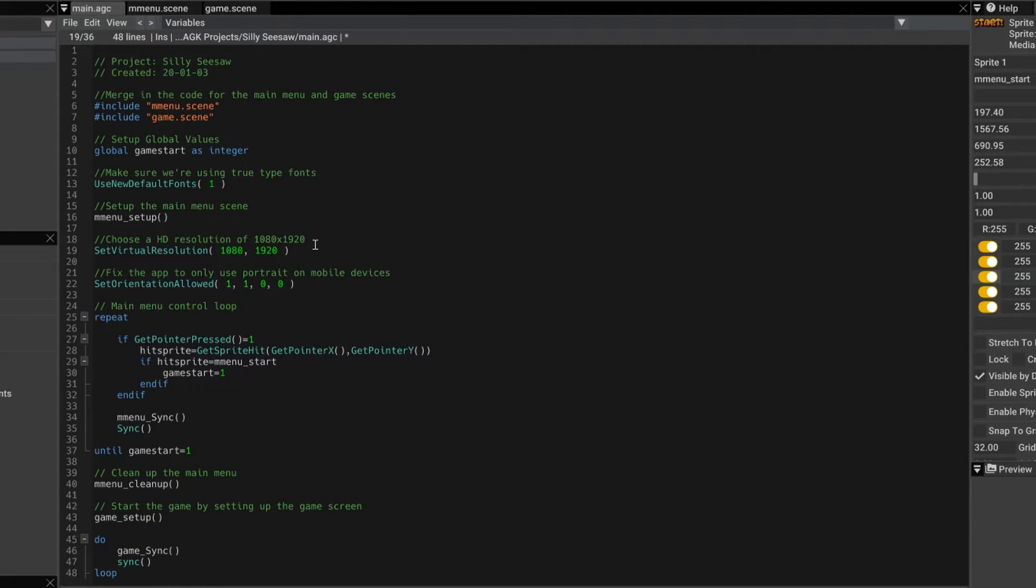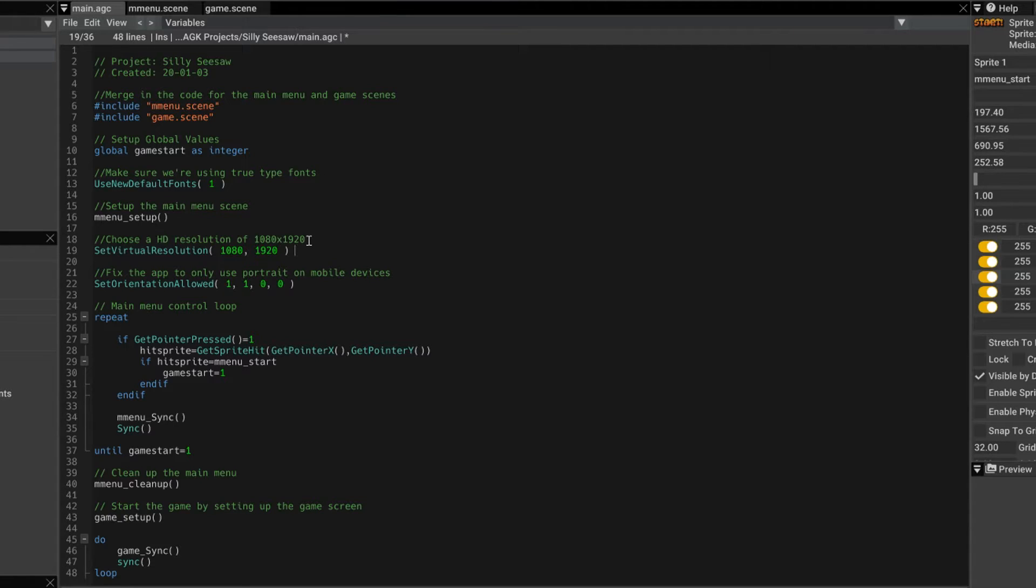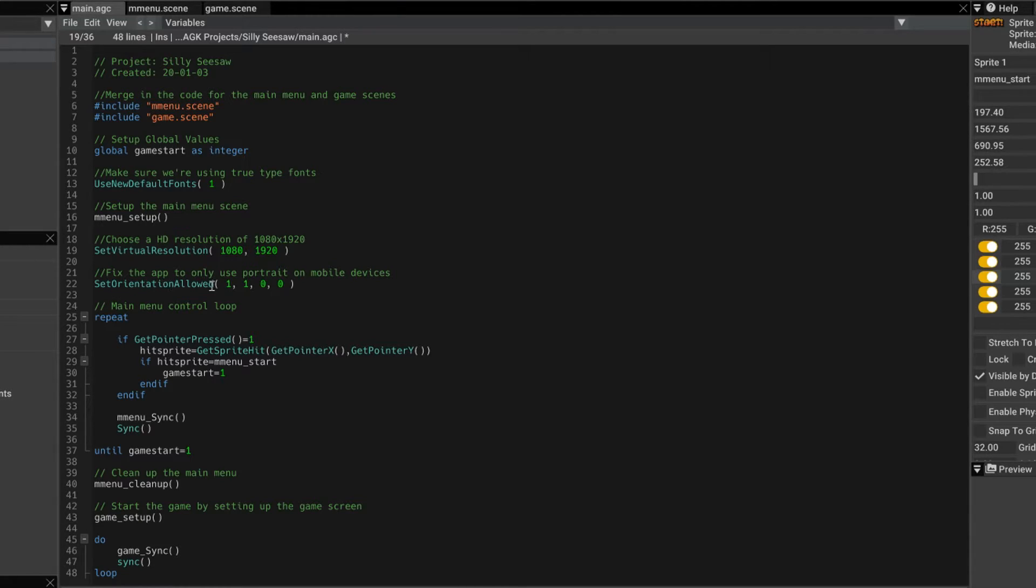Yeah, I'm making a portrait screen. And that's going to work on most devices these days. And that's a good portrait aspect ratio. And then I use set orientation allowed.